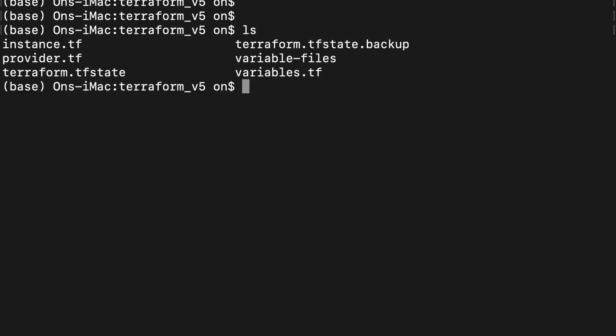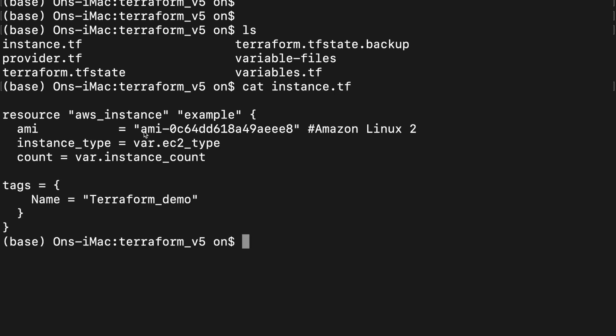The first one is instance.tf. As you see here, instance.tf describes the instances that we will be launching today. We provide AMI.